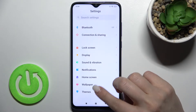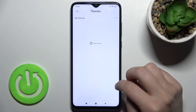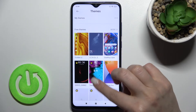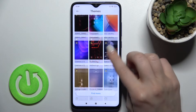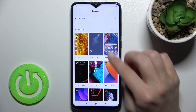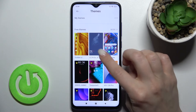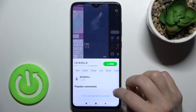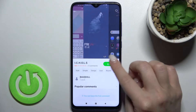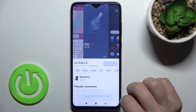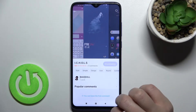We can also go to the online Themes section, where you can choose a free theme from the available options. For example, we can go with this one and just tap here to download this free theme on our device.